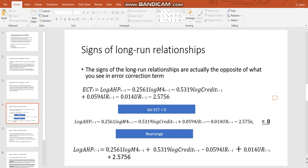Now we have... The signs have all reversed from up here. So up here they would... Minus 0.2561, now it's plus 0.2561. The credit was minus 0.5319, now it's plus 0.5319. And so on. So that straight away gives us the signs of the long-term relationships of our variables.